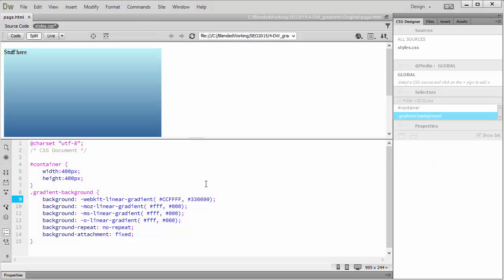So whatever colors you choose, and whatever optimal size of container that you have, this is a quick, efficient, easy way using cascading style sheets in order to create the gradient backgrounds without the use of imagery.